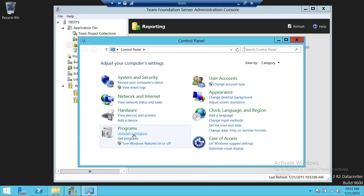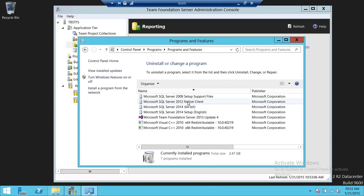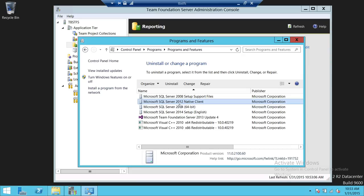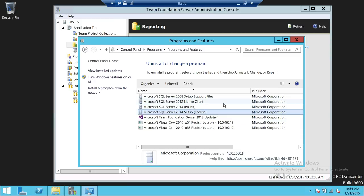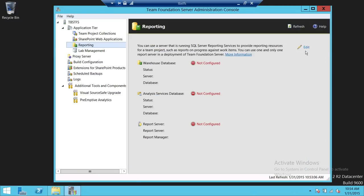We're going to go to Control Panel and see what components are needed. If you're using SQL Server 2014 or 2012, you need the 2012 native client. This is just a SQL Server client — it's not actually SQL Server itself installed on this server. My SQL Server is installed on another server. This is a set of files that you need.